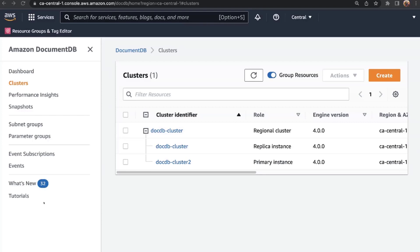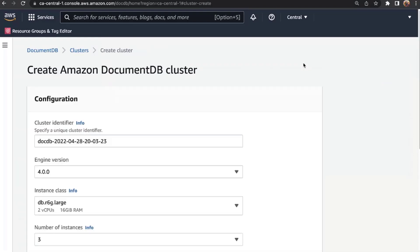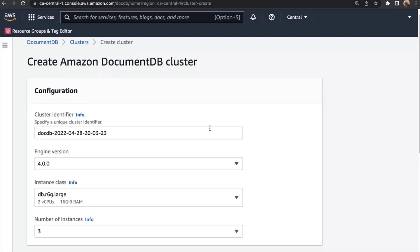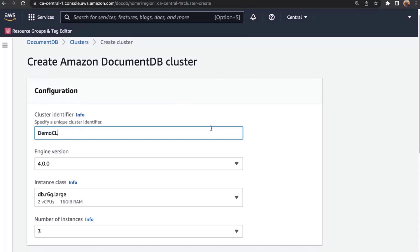Here I am in the Amazon DocumentDB console. You can see a list of clusters and instances already created. I have one existing cluster. To create a new cluster, click the Create button. This page walks you through all the necessary configurations. The first configuration is the cluster identifier — the name of your cluster. I'm going to call this demo-cluster.